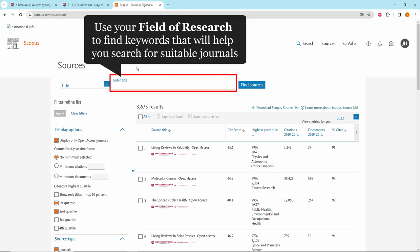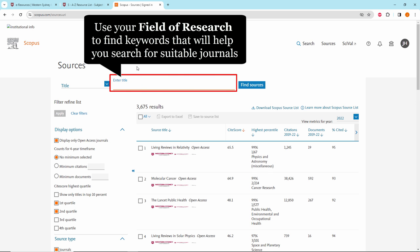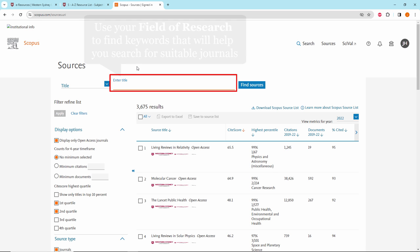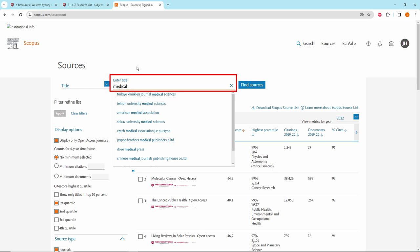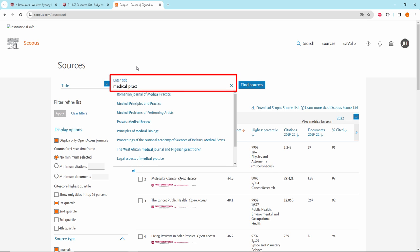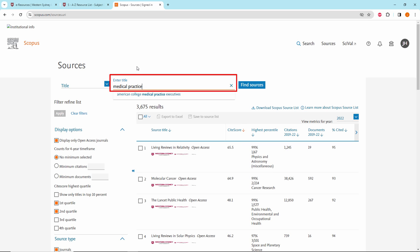Use your field of research to find keywords that will help you search for suitable journals. For the purpose of this exercise, we will search on the keywords Medical Practice in the Title field. Click on the Find Sources button.